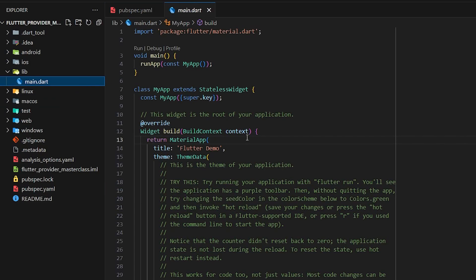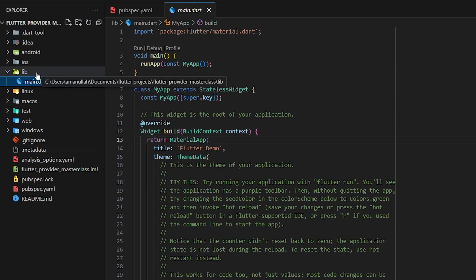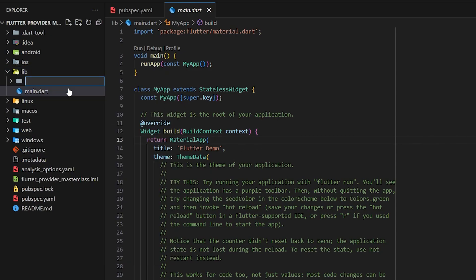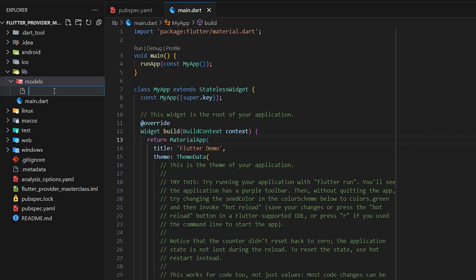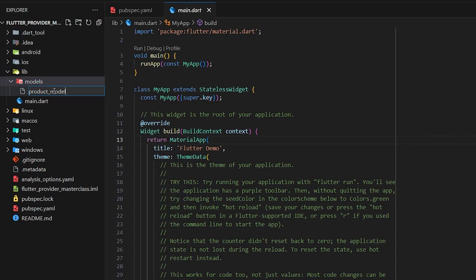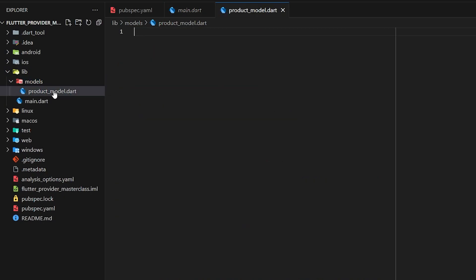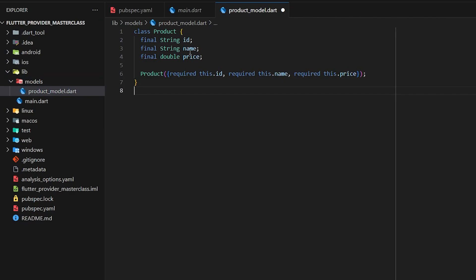First we're going to have to create the models for our product and cart, and then we can design our UI and the providers. So in the lib folder I'm going to create a new folder called 'models' and inside here I'm going to create 'product_model.dart'.